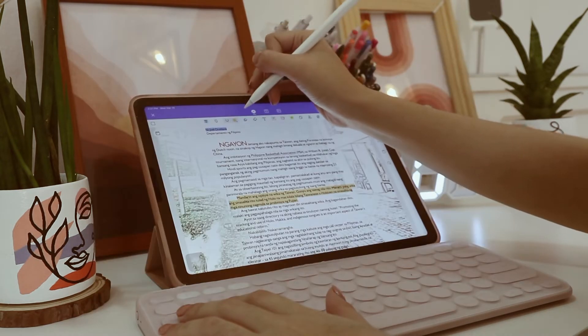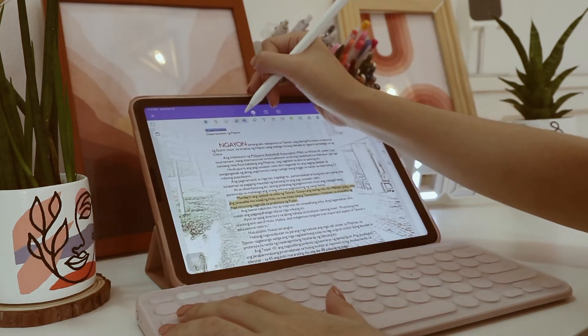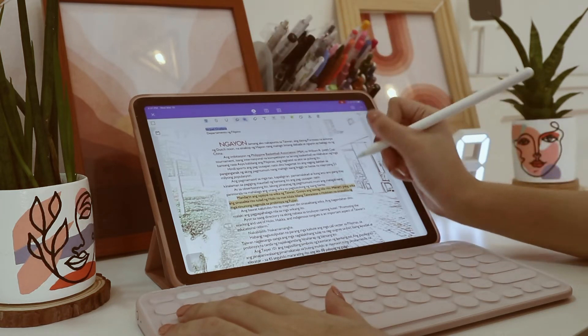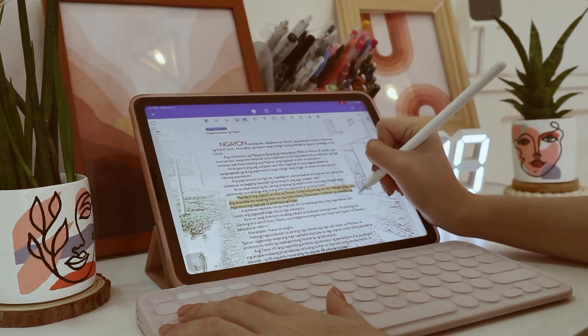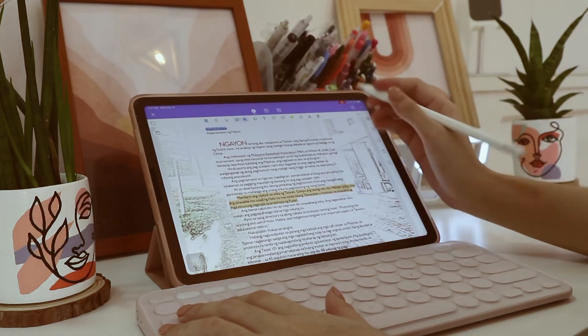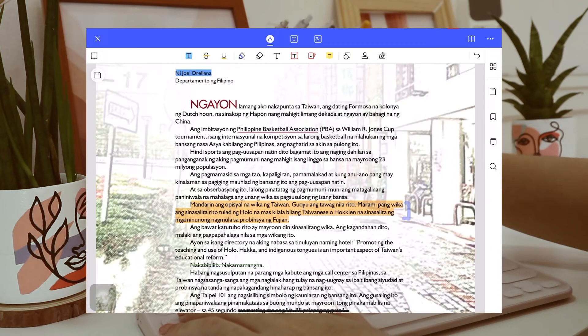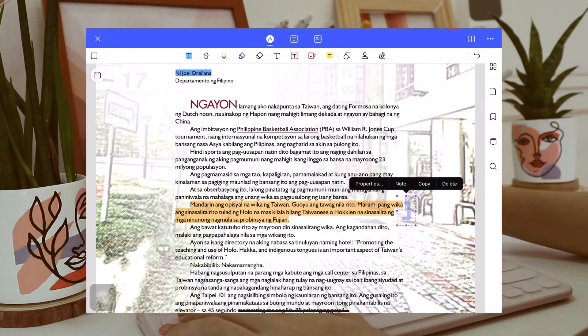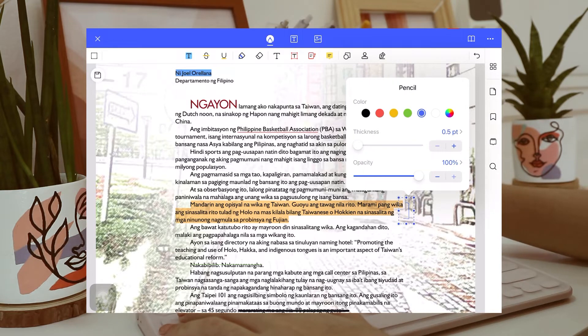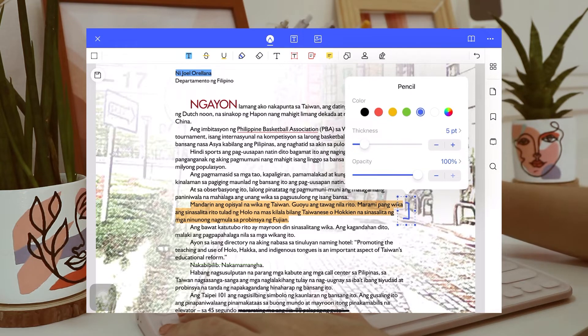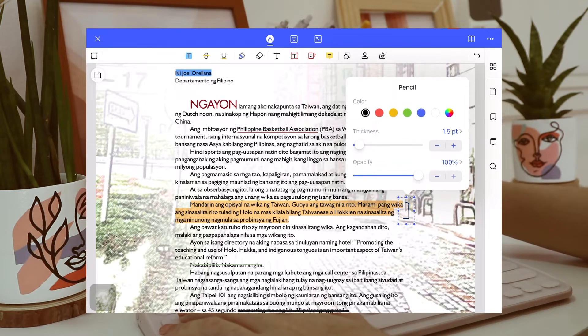Next is you can draw anything you want in the file. And here, I am just putting a bracket, and you can also change its properties. You can change its opacity, its thickness, there, and also its color.